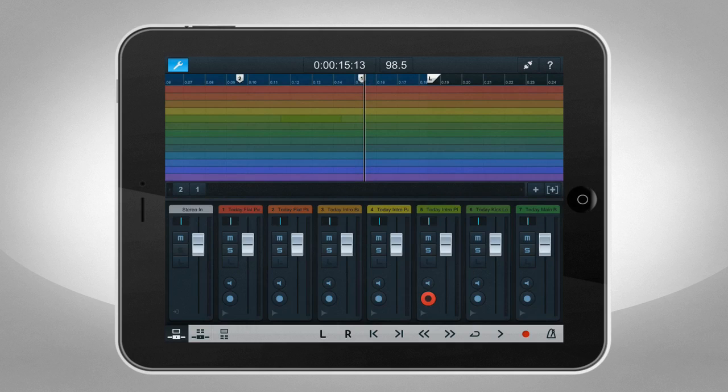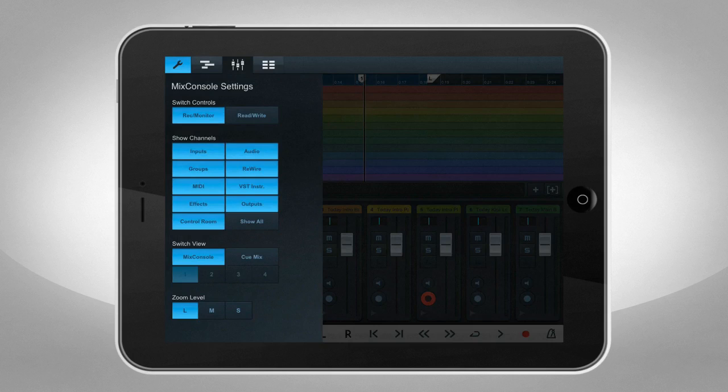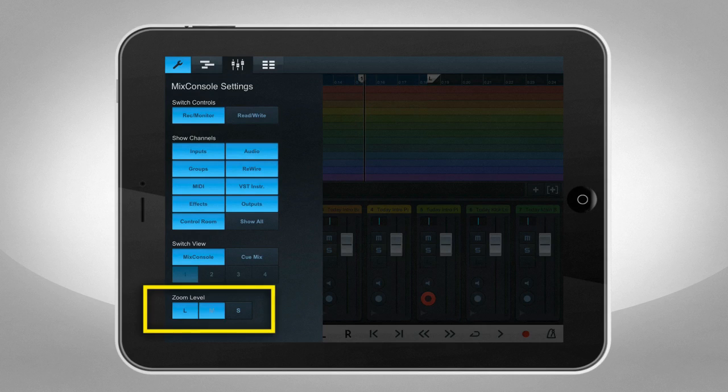On the Mix Console page, you can control the most important Cubase parameters. And you can even select the fader width.